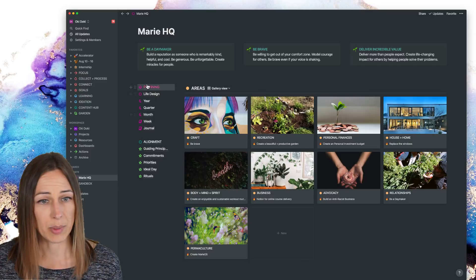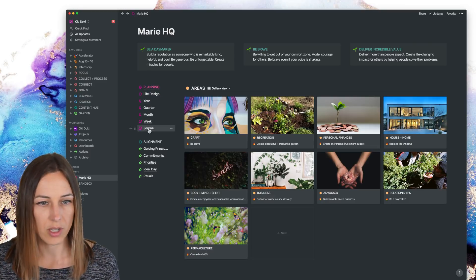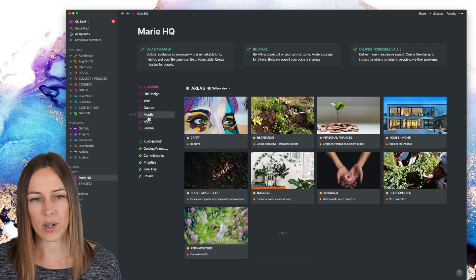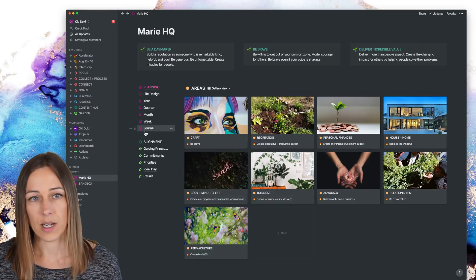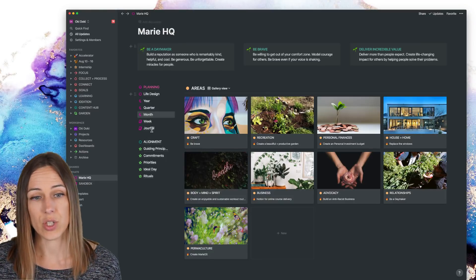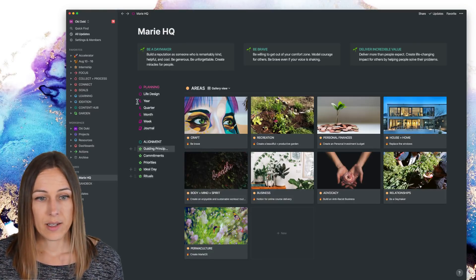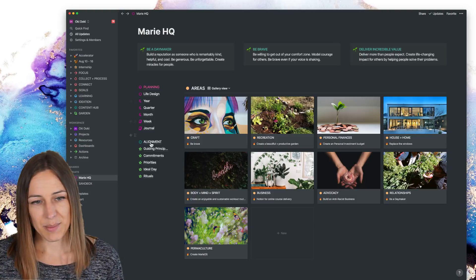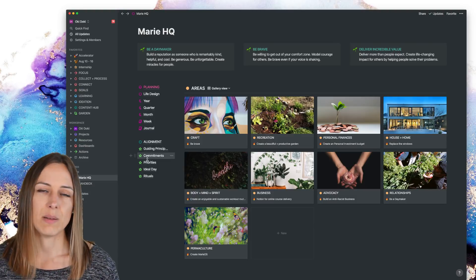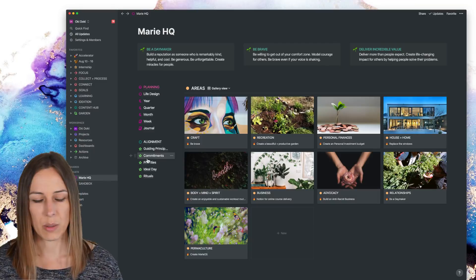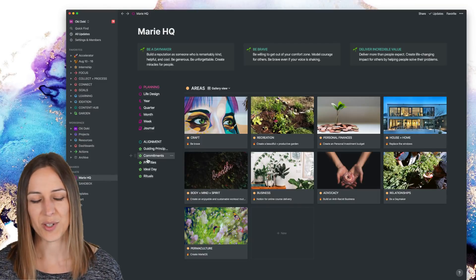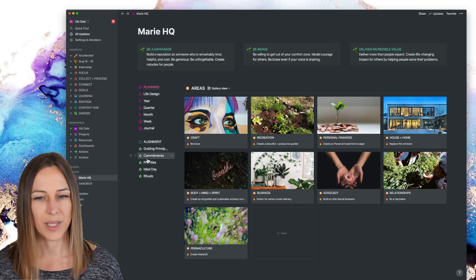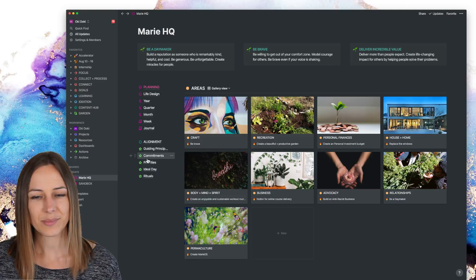All of my planning is here. So my daily journal, weekly agenda, all of this stuff lives inside my own private Marie HQ page. And same with the alignment and all that stuff. Like this is stuff that the team doesn't really need to see or other people don't need to see. It's just for my own personal planning and alignment and goal setting.